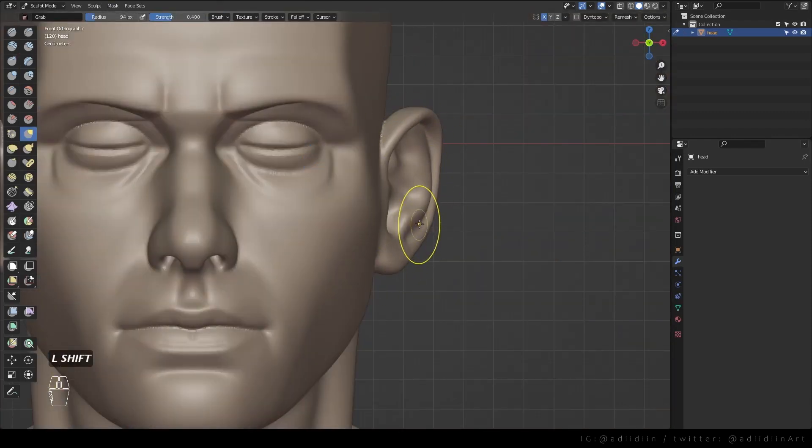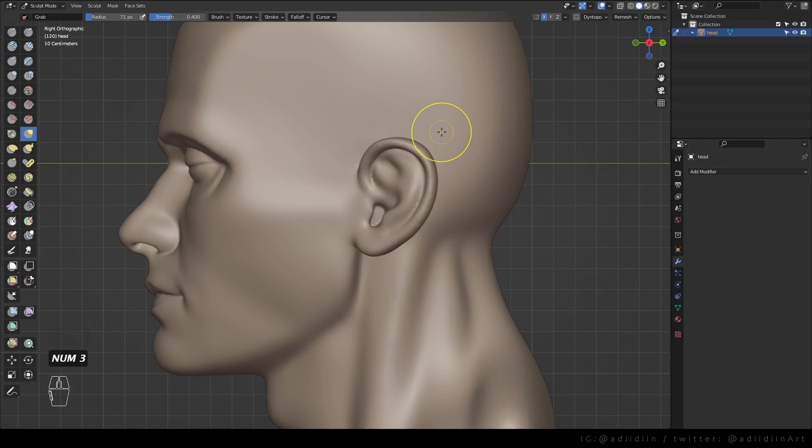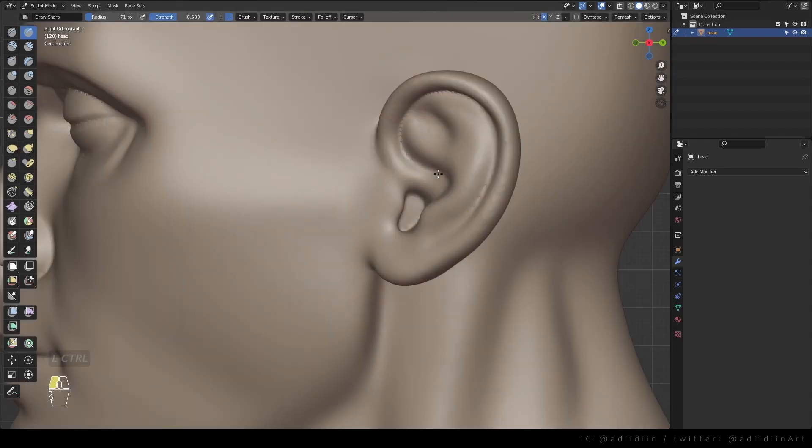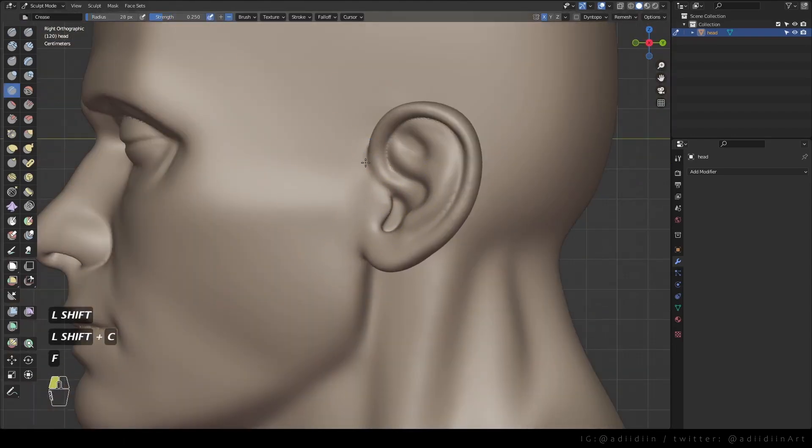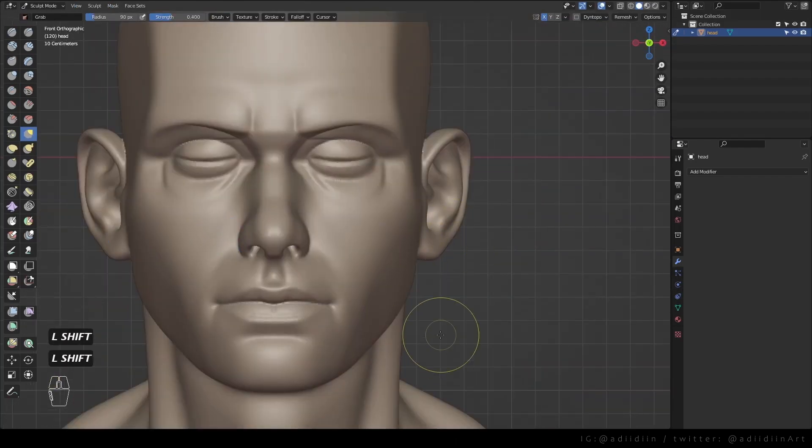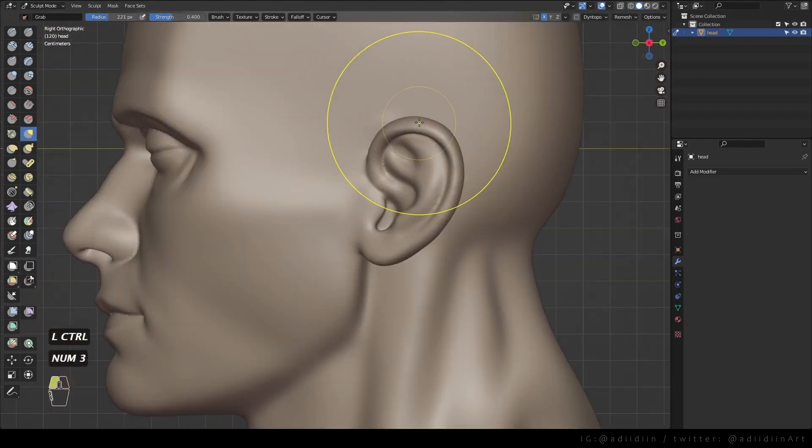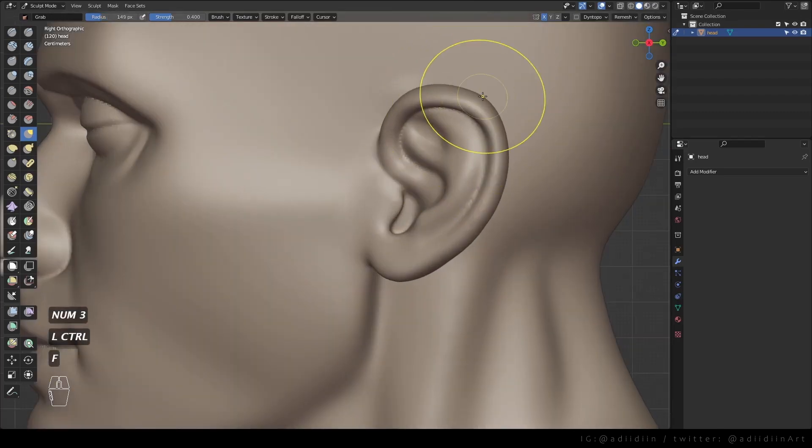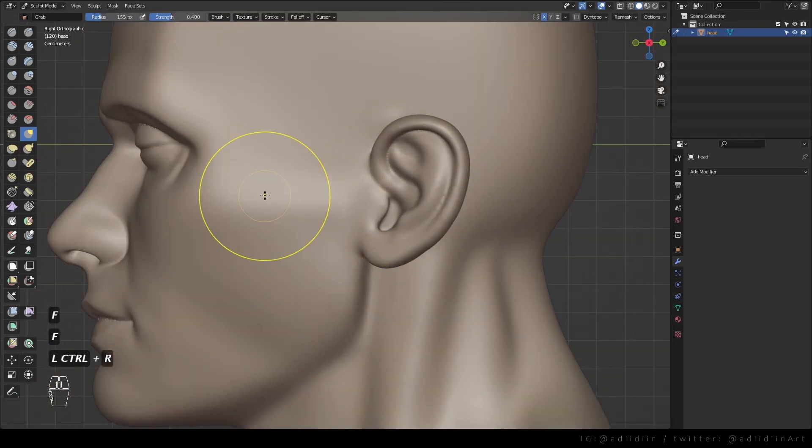And I can't believe how much time I spent tweaking here but it's ok. Here I notice that the ear is too flat at the top so I use my inflate brush to make it rounded.